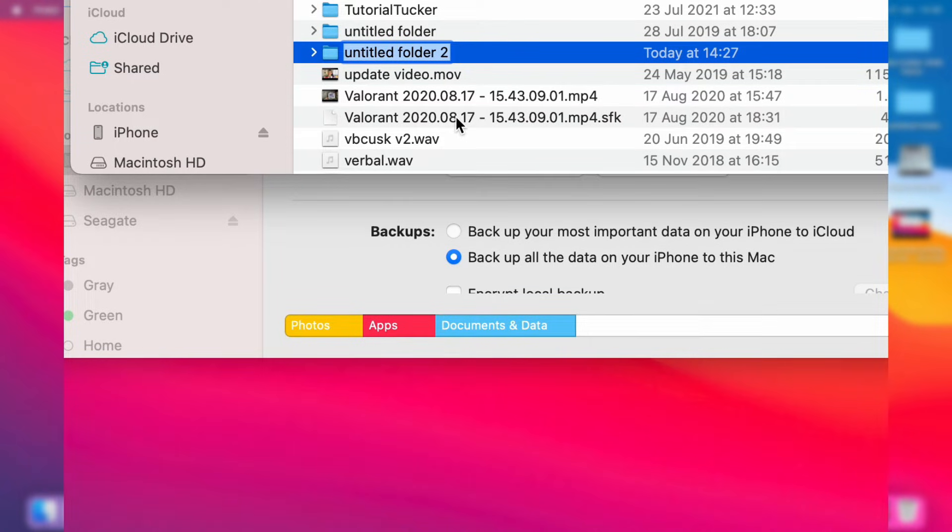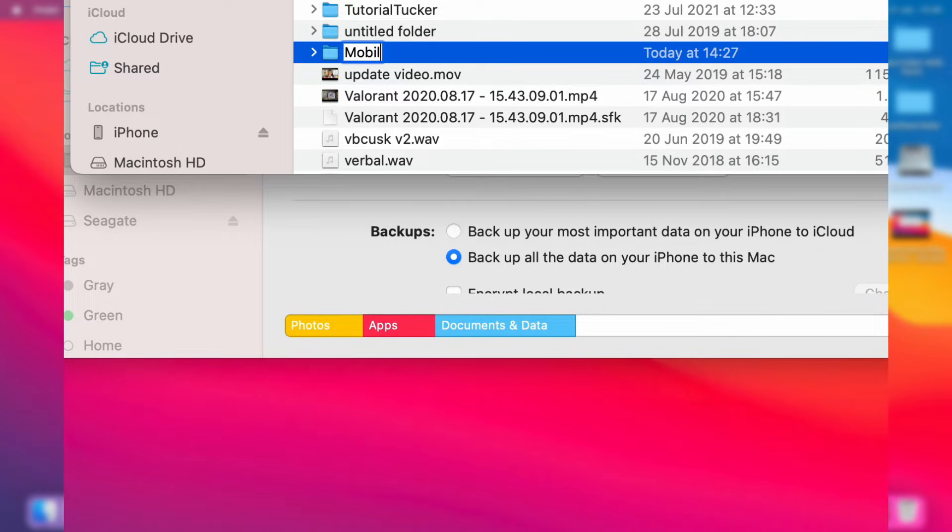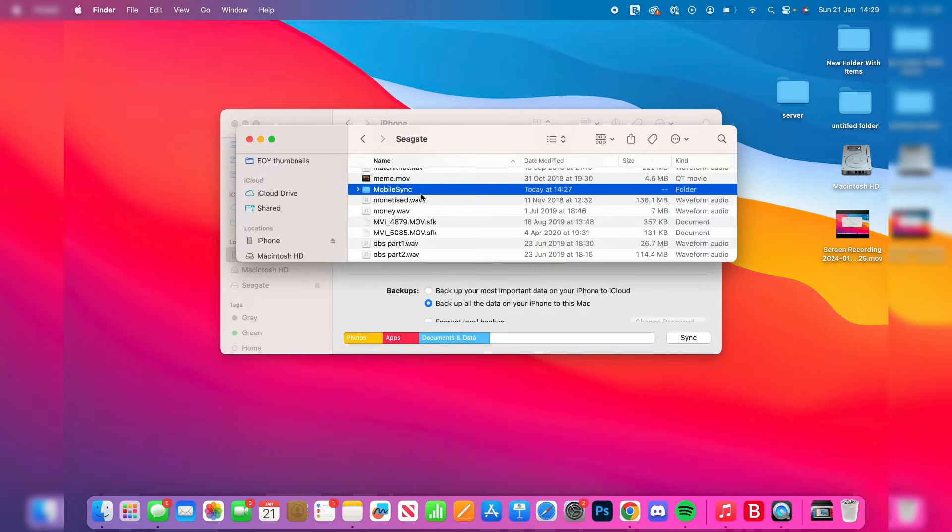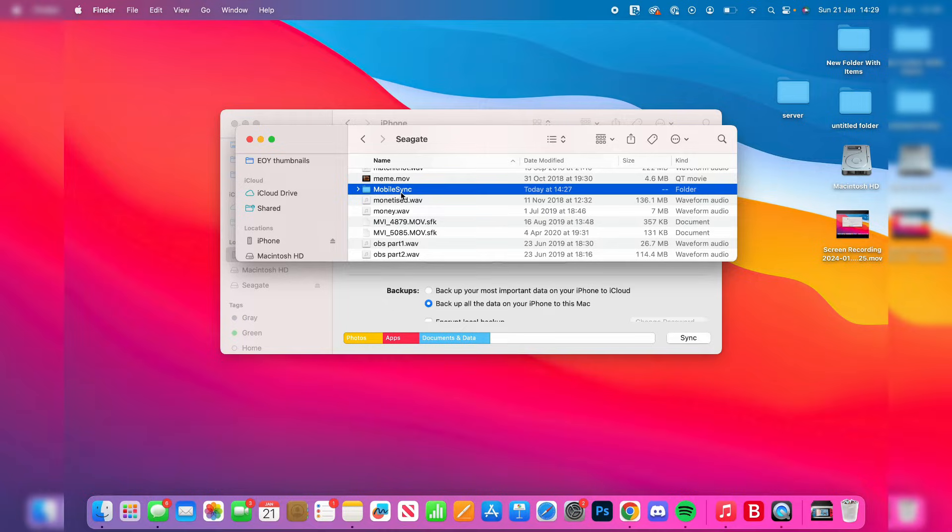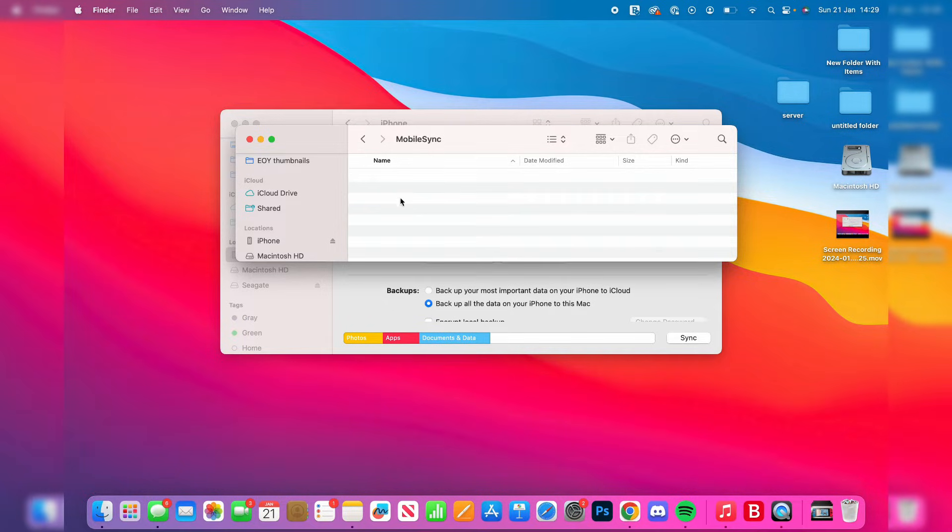Name this new folder MobileSync with a capital M and capital S in one phrase. After you've renamed it, press Enter, then double-click on it.